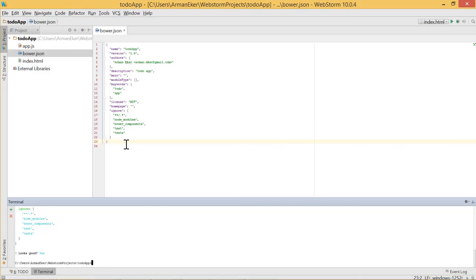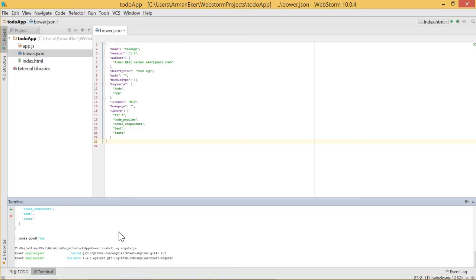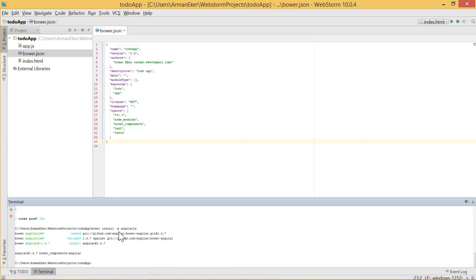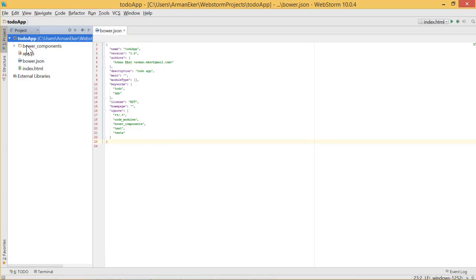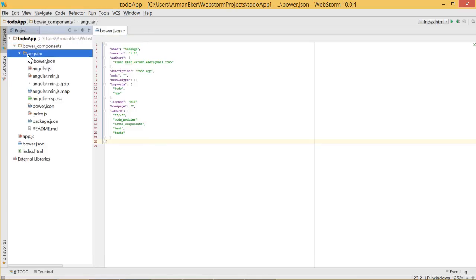This is done. Now let's continue with the installation of AngularJS, which is really simple. We will use Bower and say 'bower install'. We will install globally so we can use it in other projects, then say 'angularjs' and press Enter. The installation of AngularJS has started and it has installed version 1.4.7. If we check the to-do app folder, we have a bower_components directory, and inside it we have our AngularJS application.